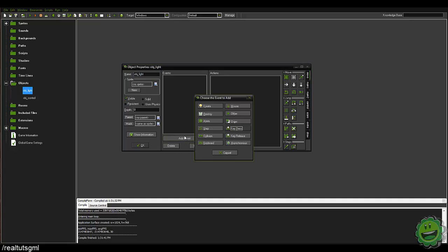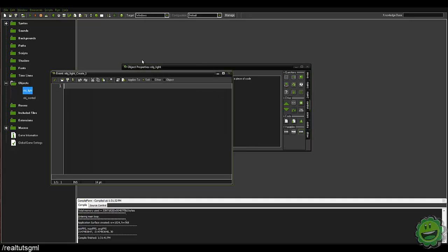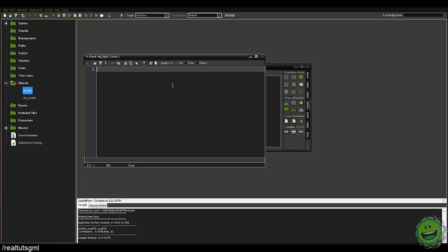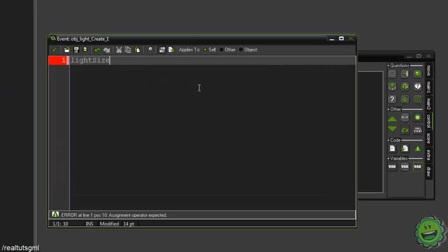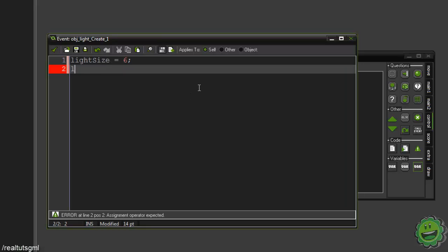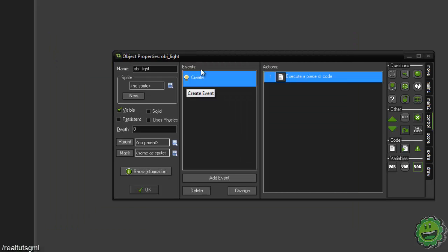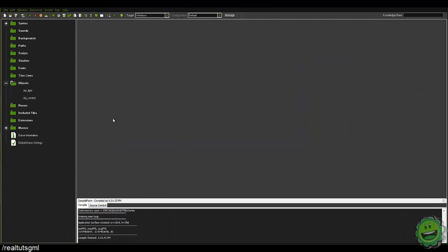Let's start with the light object — it's very simple. We're going to go into the create event and initialize a variable called light_size. You can set it to whatever you'd like; I'm going to put it at 6 because that's the size I like. Then we're going to set light_strength, which is basically the alpha of our light — zero to one. I'll put it at 1 so it's a full light. That's all we need for OBJ_light.